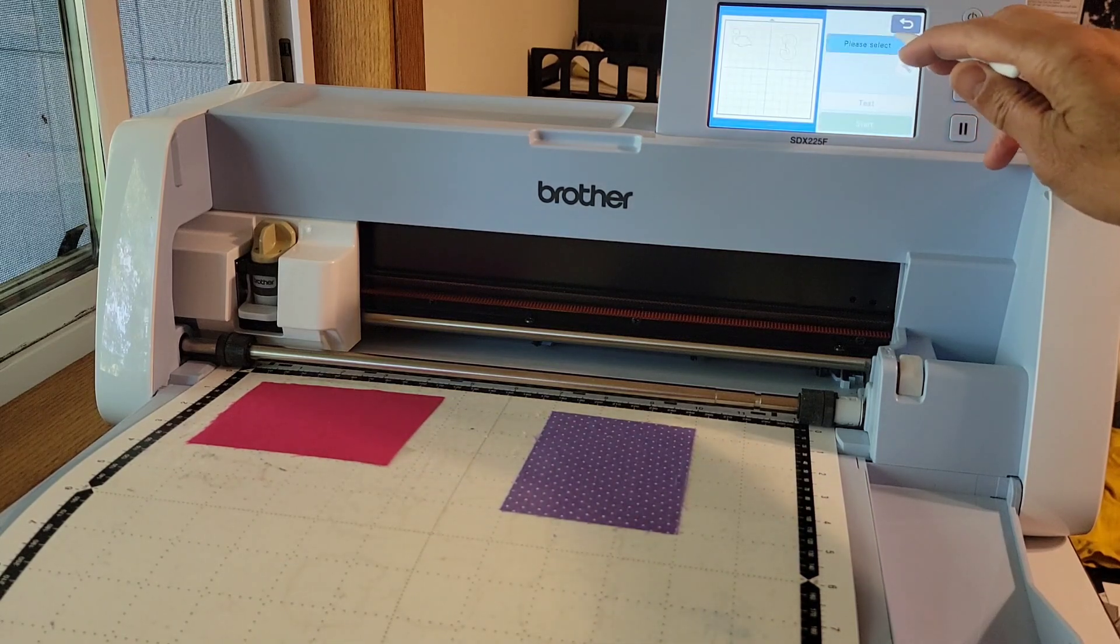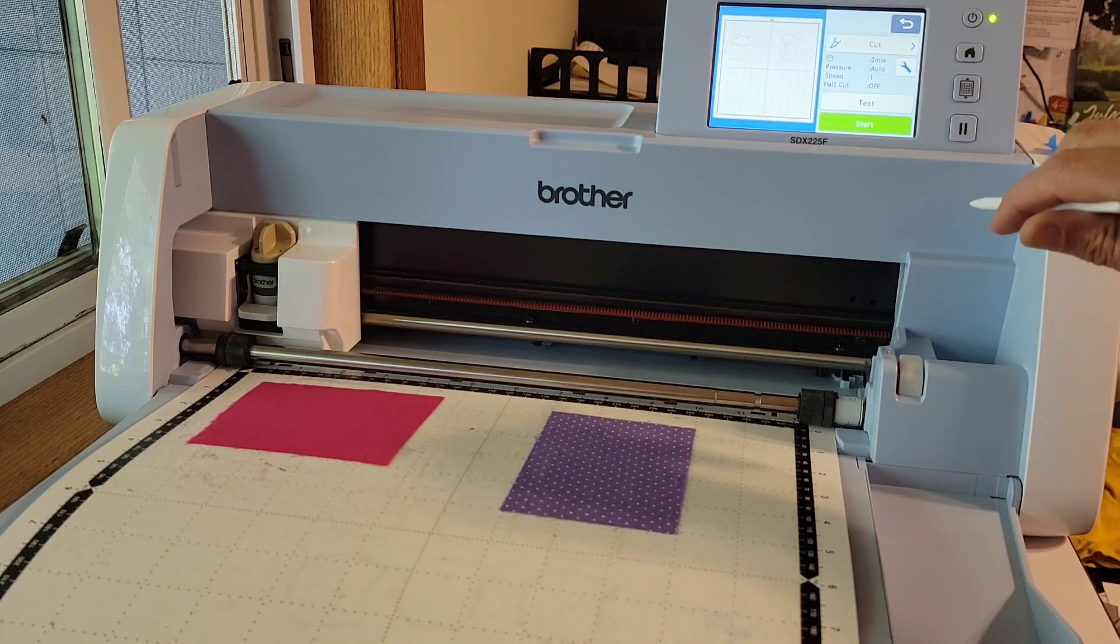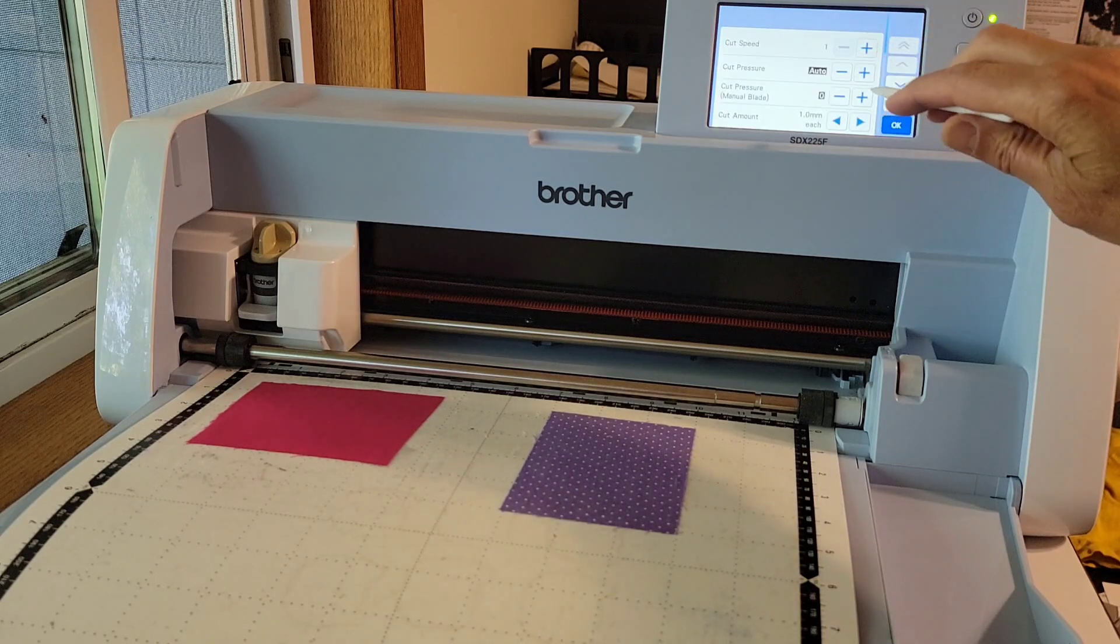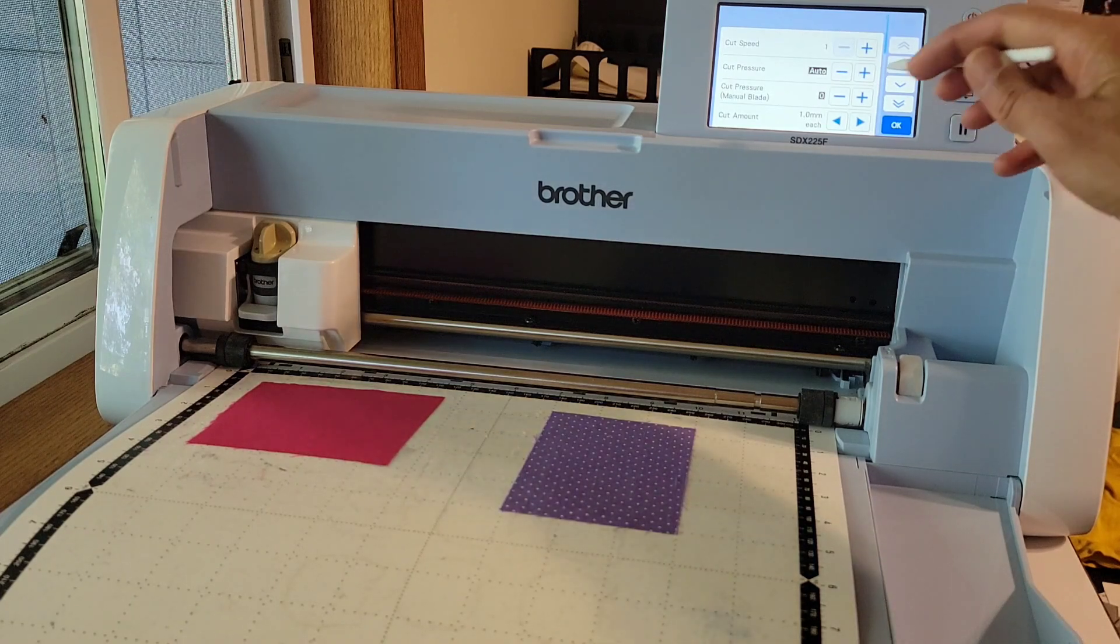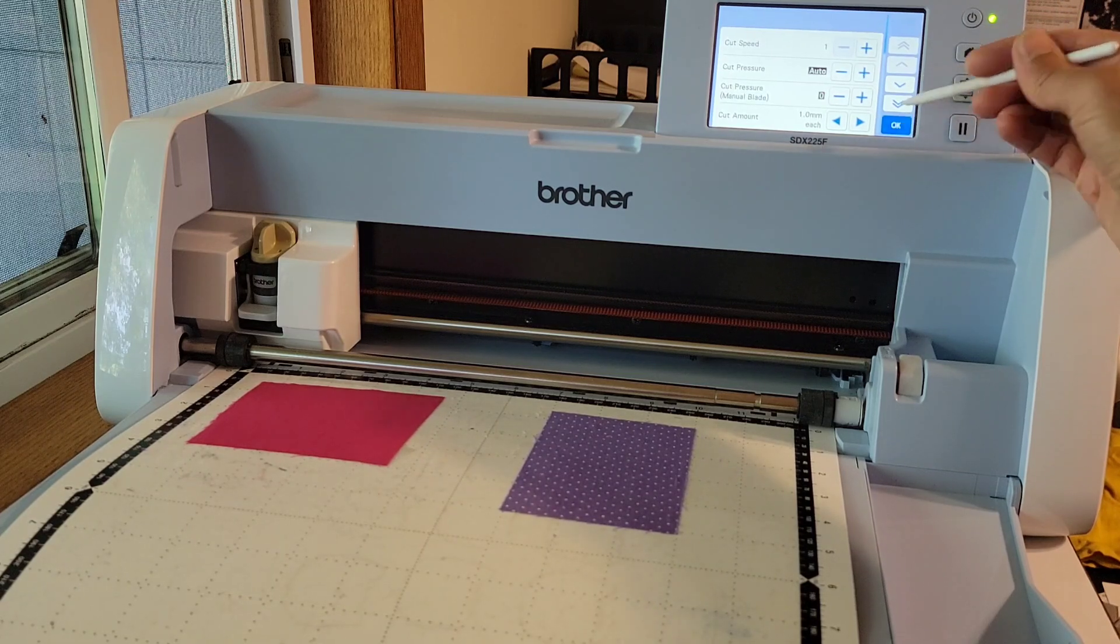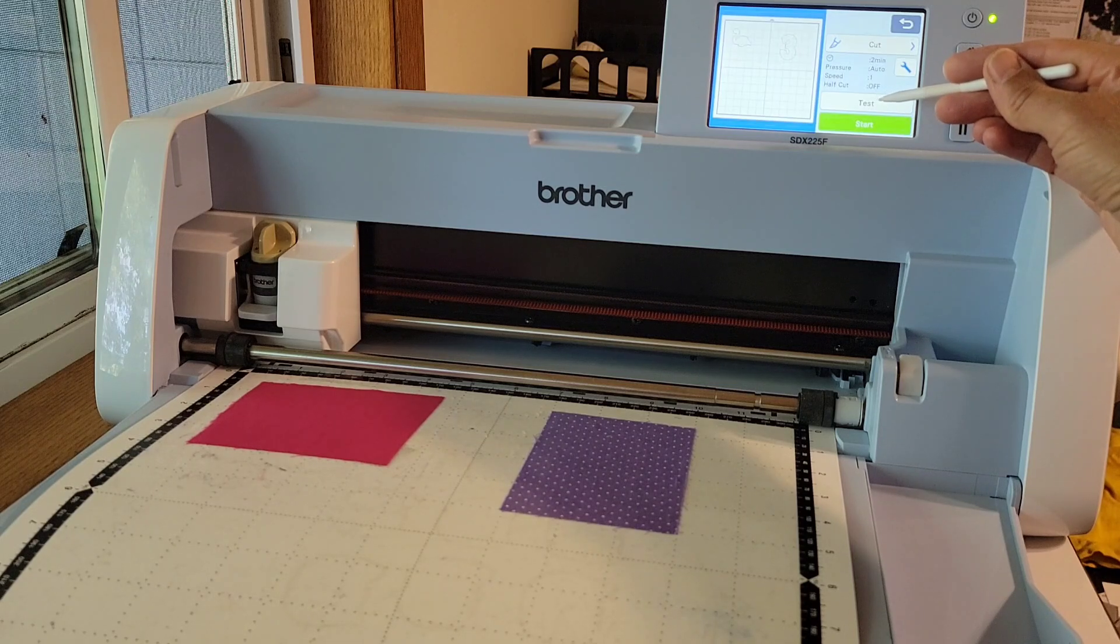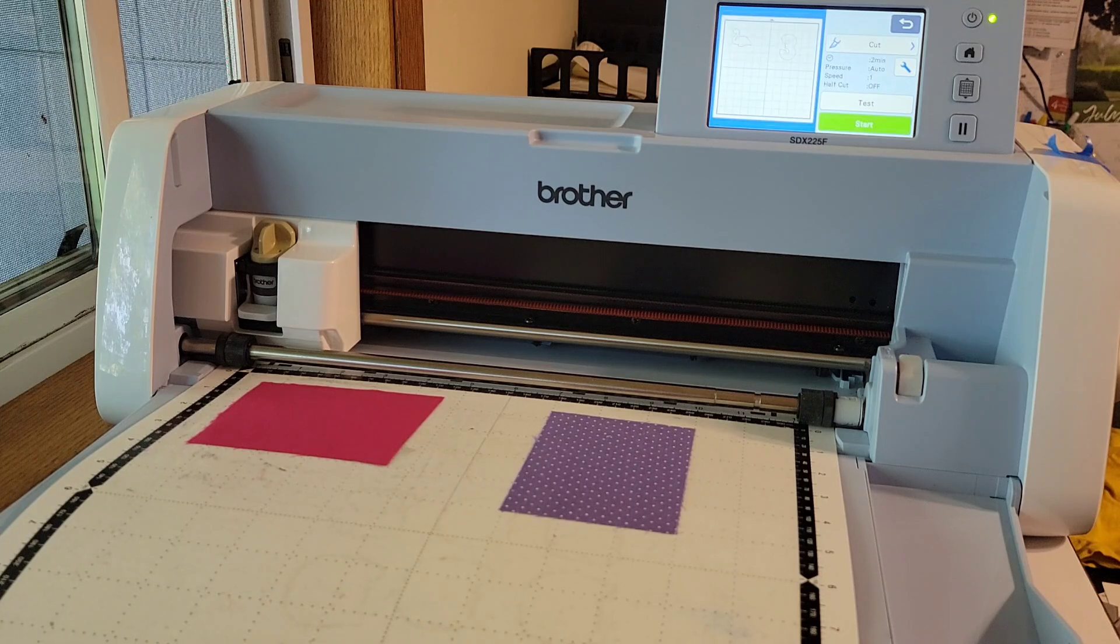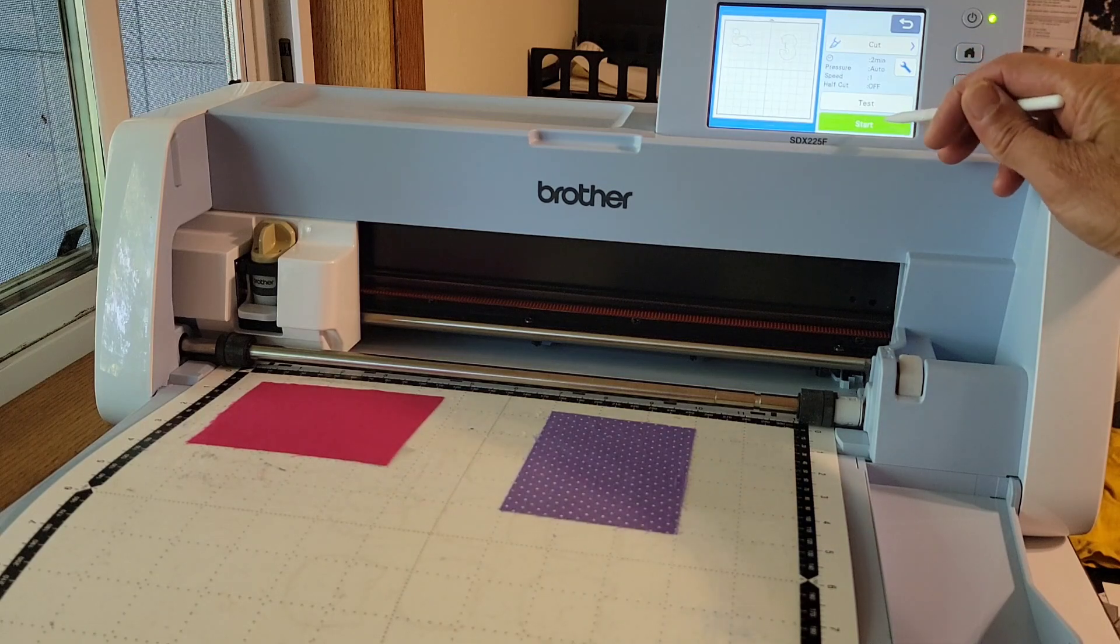Please select. I'm going to be cutting so I press cut and then I want to check my settings. I go to the toolbox. Cut speed at one which is what I advise with fabric. You want to go really slow because it is harder to cut for the machine. I have my cut pressure at auto that has worked well for me so I'll press okay. If you want to do a test cut you can press the test icon here and it'll give you options of a little piece of fabric or a little design to test cut on your fabric and you just move the little design to where you want it to cut. But I'm going to go ahead and start and not do a test so press start.